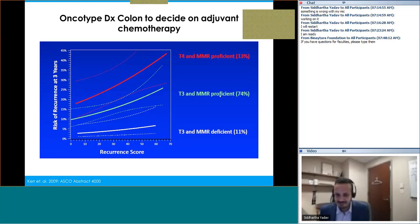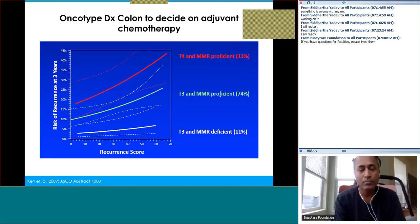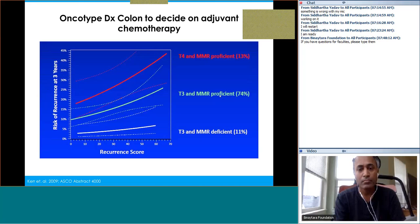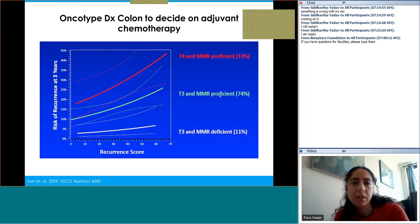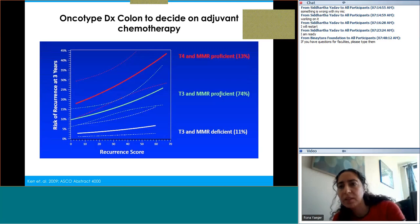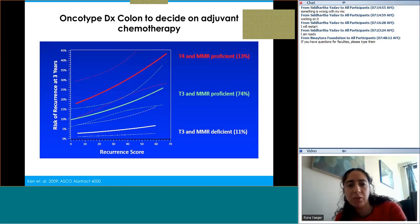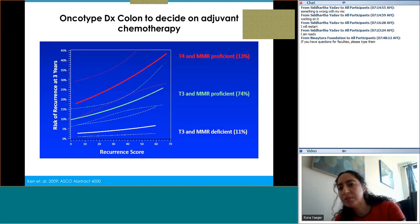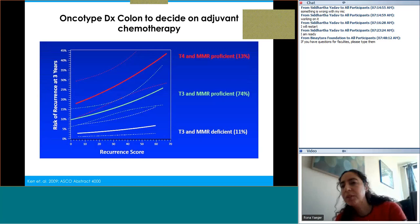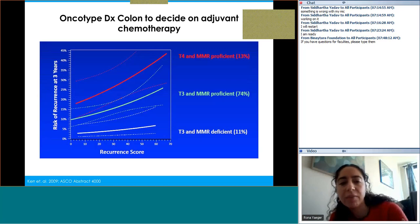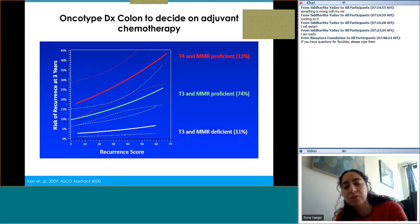Dr. Yeager: The Oncotype DX score has synoptic information but doesn't really guide us on who will respond to treatment — it doesn't provide predictive data. At our center we don't use Oncotype DX to make adjuvant therapy decisions, as it doesn't provide information beyond the prognostic data from clinical pathologic features.